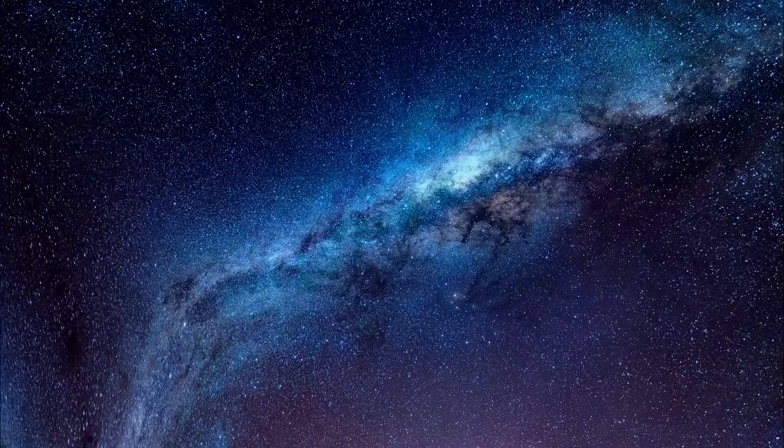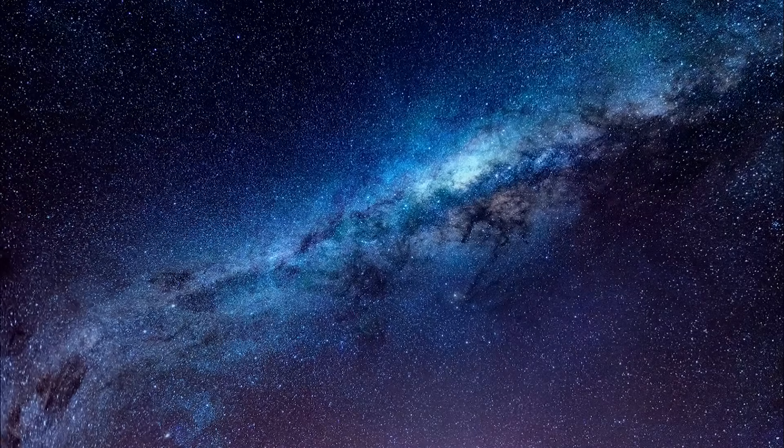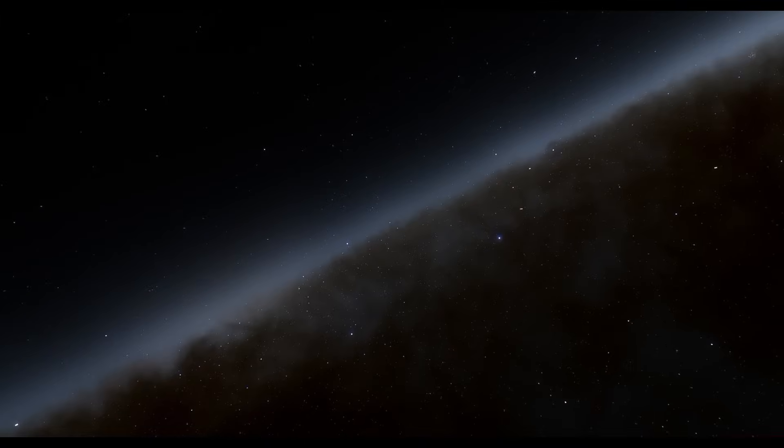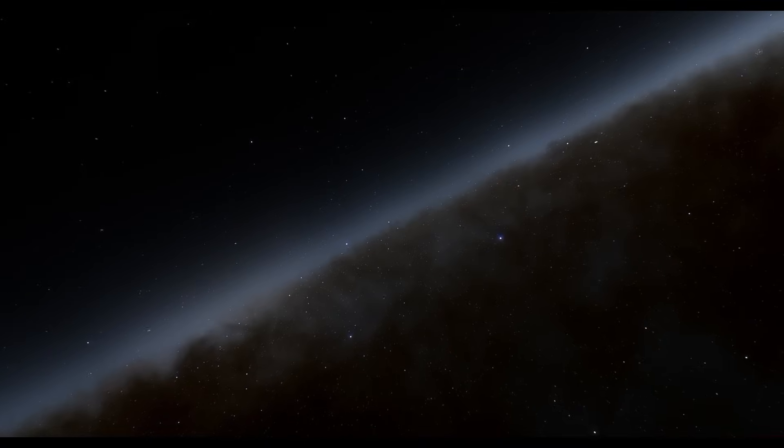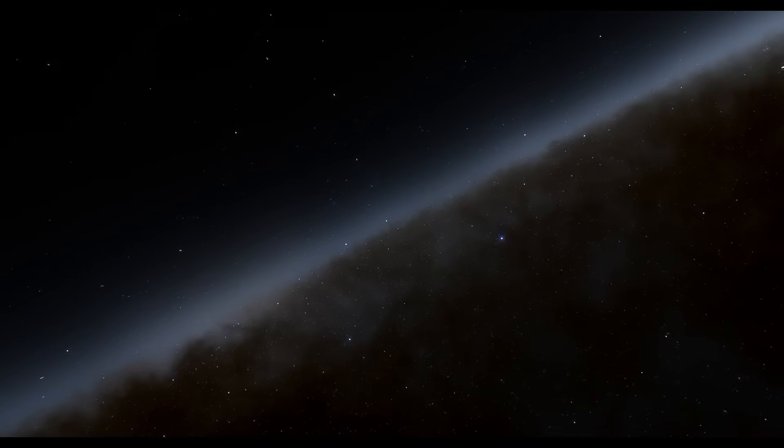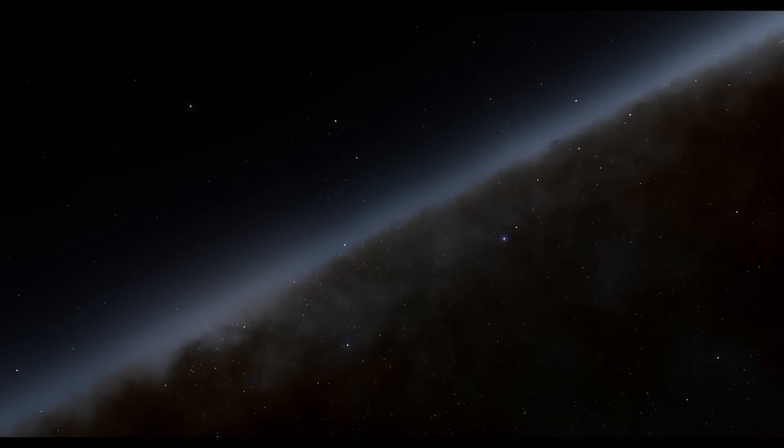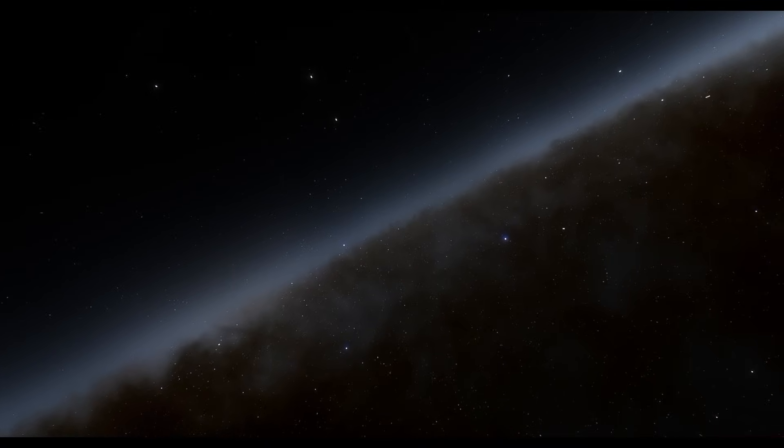Their destination lies in the shadow of Arcturus, a bright star in the cosmic tapestry. Their ship, sleek and robust, cleaves through the darkness of space.